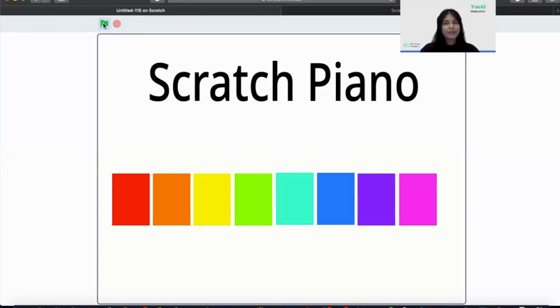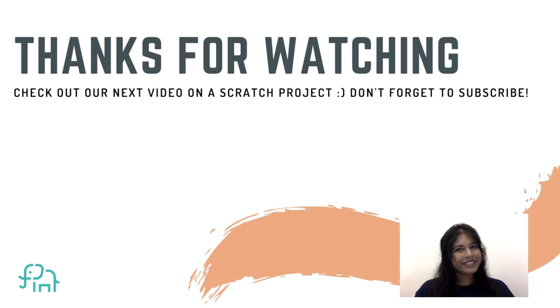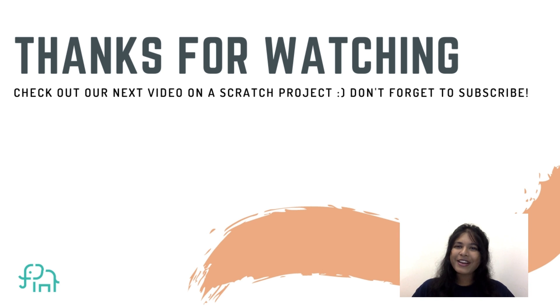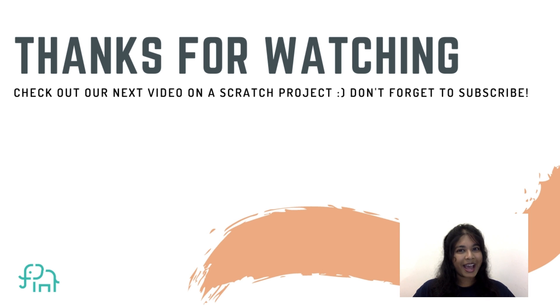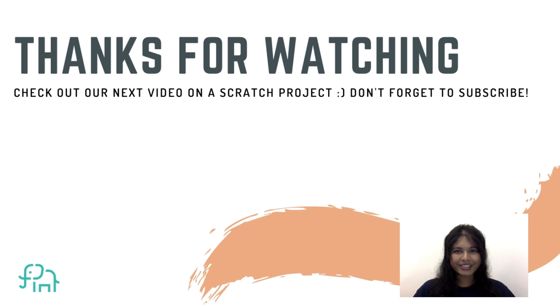Now you can play your favorite songs or even vibes on this scratch piano keyboard. So that's all for today. I hope you like this project. Remember to give a thumbs up if you like it. And do not forget to hit the subscribe button to get updates on new tutorials. Thank you. Bye-bye.